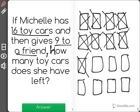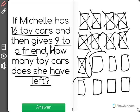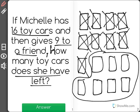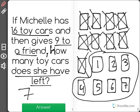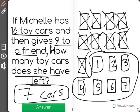The question is, how many toy cars does she have left? Well, she has all these toy cars here left. Let's count how many there are. 1, 2, 3, 4, 5, 6, 7. Michelle has 7 toy cars left.